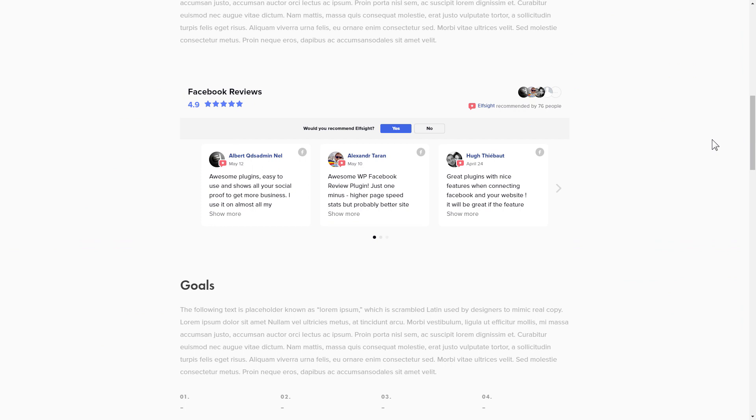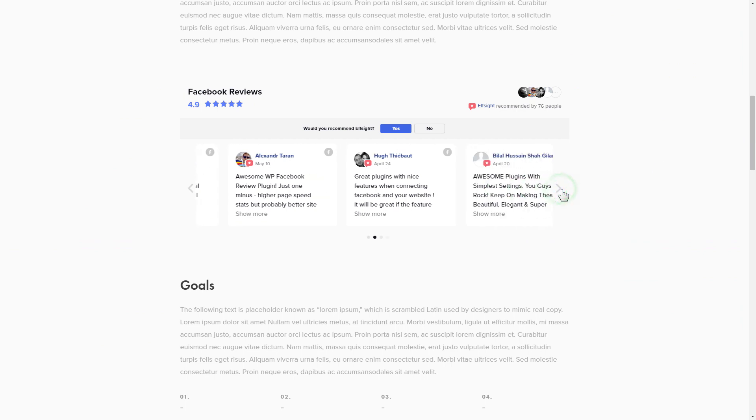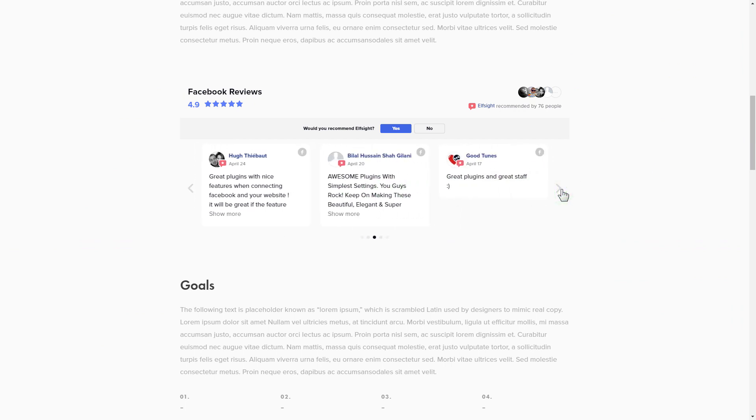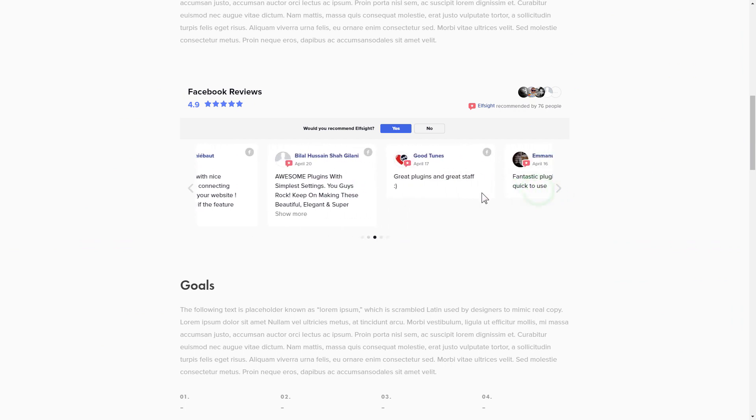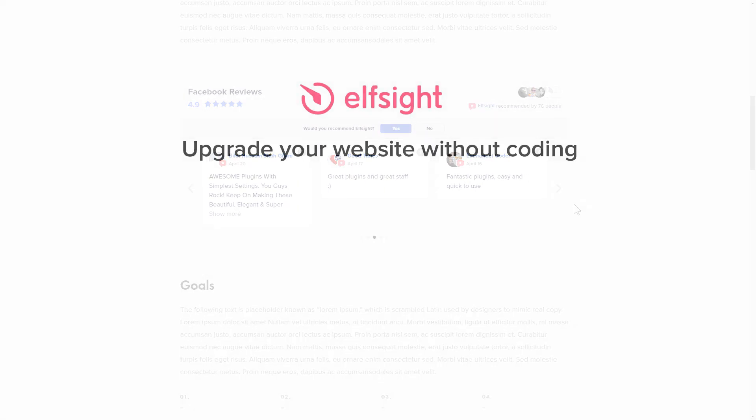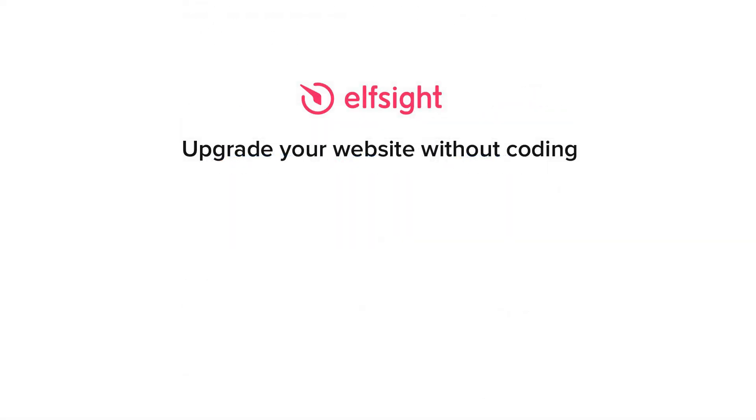This is how easy it is. But if anything goes wrong at any stage, message us at support at Elfsight.com. Also, we've got tons of cool and exciting widgets and you're very welcome to try them out for free. Just click the link in the description. Thank you for watching this video. Enjoy your day.